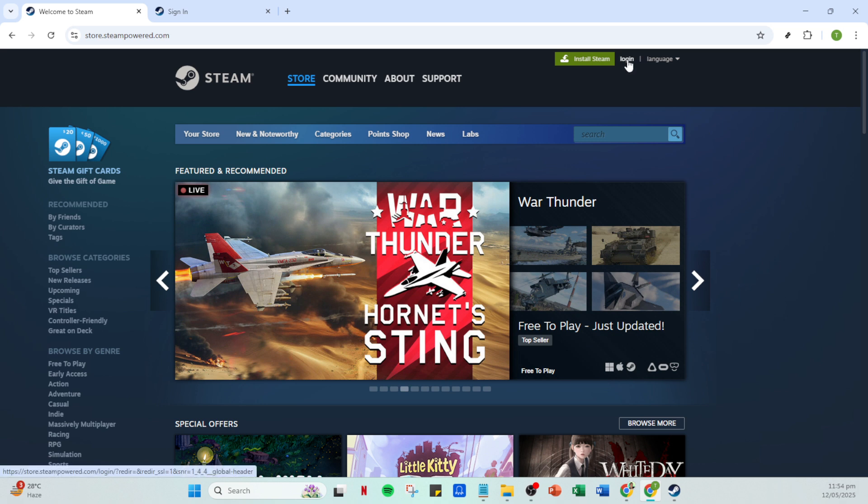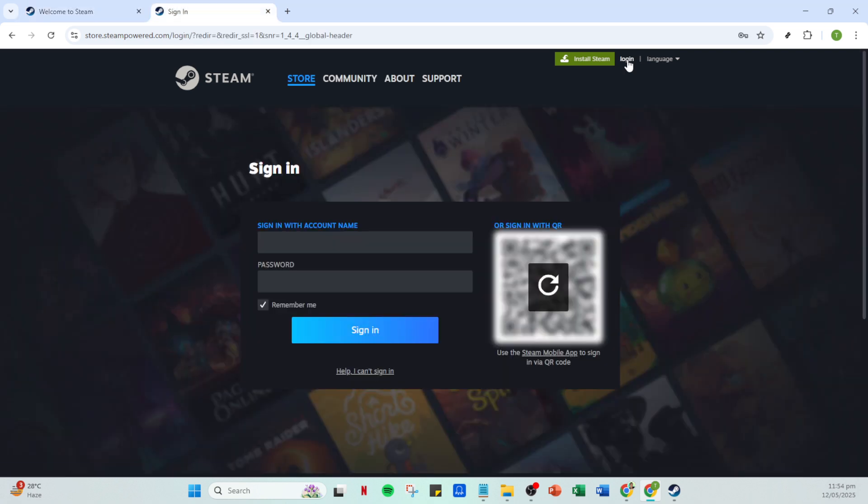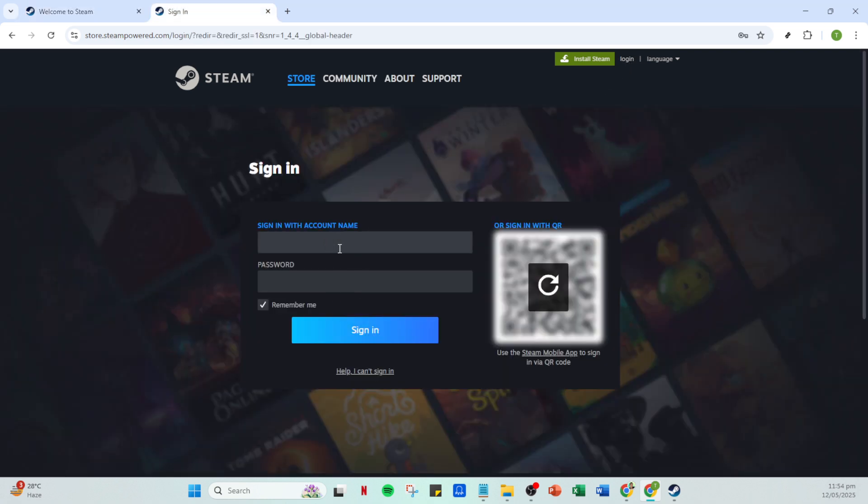Once you have the app open, the next step is to click on login. If you're already logged in, you can skip this part, but for those who aren't, you'll need to enter your credentials—your Steam account name and password. If you've forgotten your details, you can use the account recovery options provided by Steam. After entering your credentials, go ahead and click on sign in.